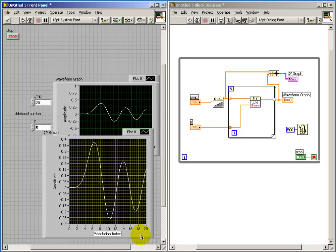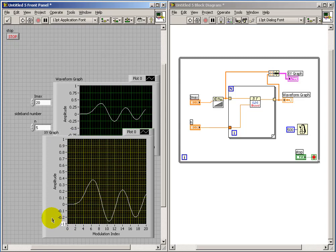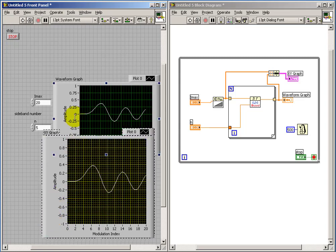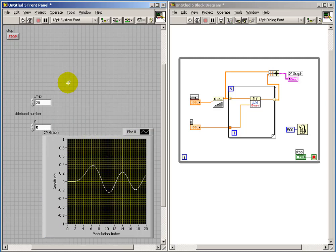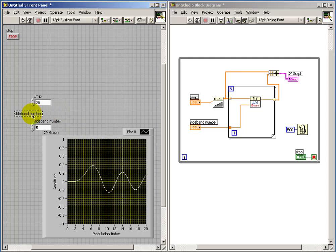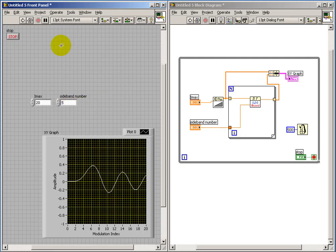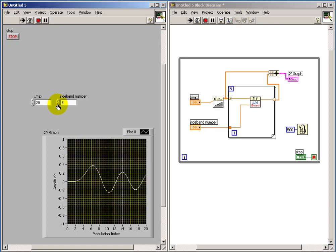I'll label the X-axis as modulation index, and turn off auto-scaling, setting the range to the fixed value of minus 1 to plus 1. I could have simply renamed the front panel control to sideband number earlier. Now we can start to explore the relative variation and amplitude of the sidebands.